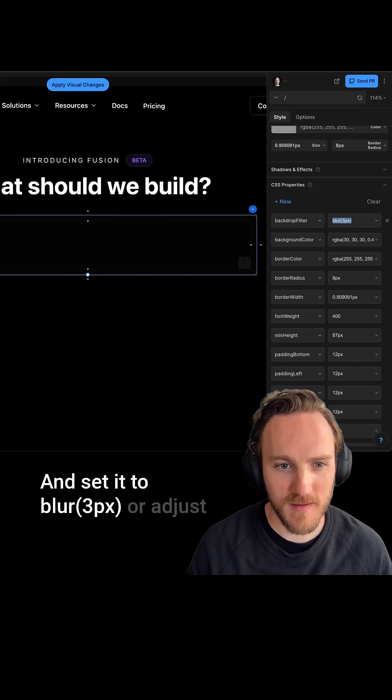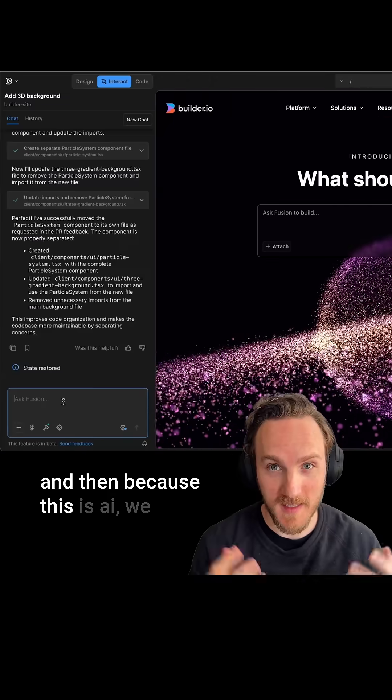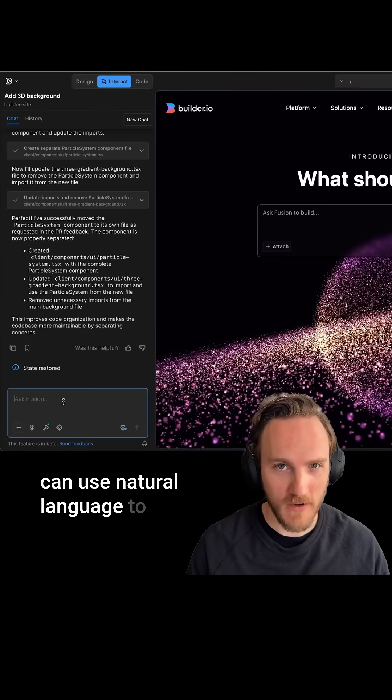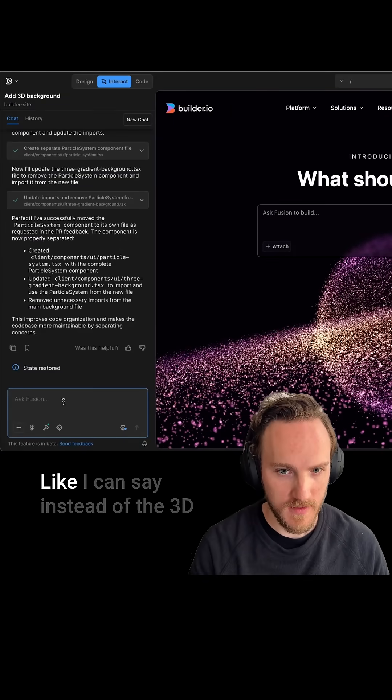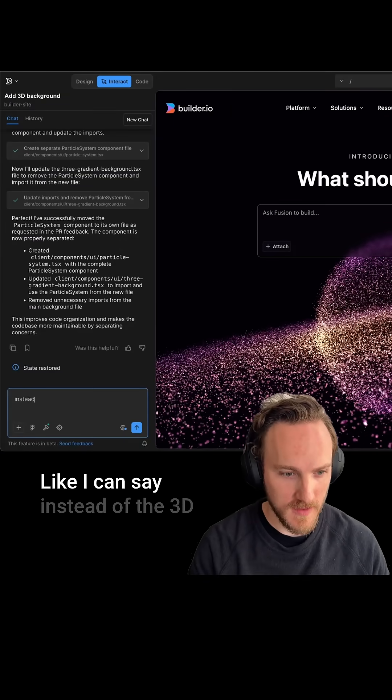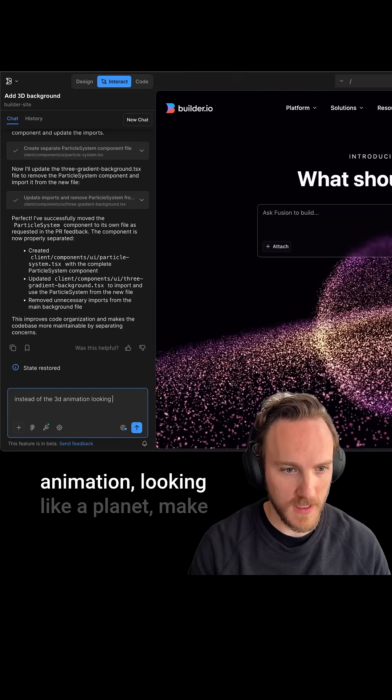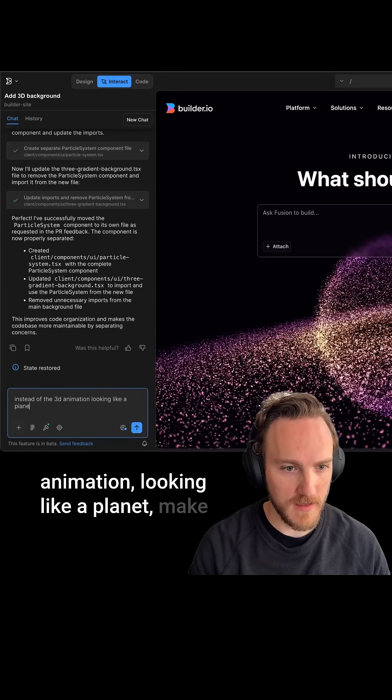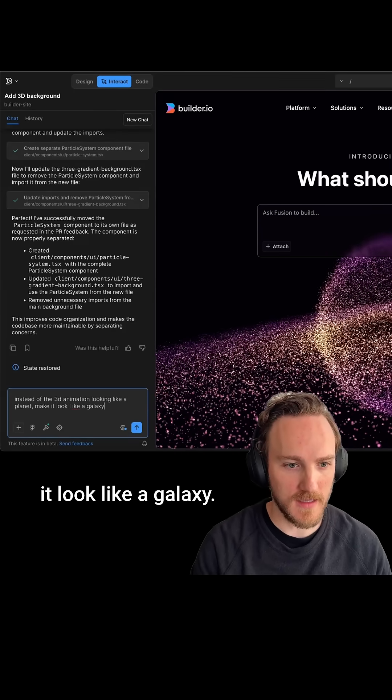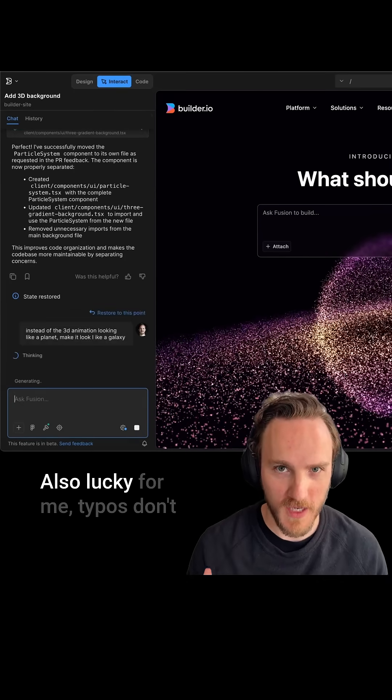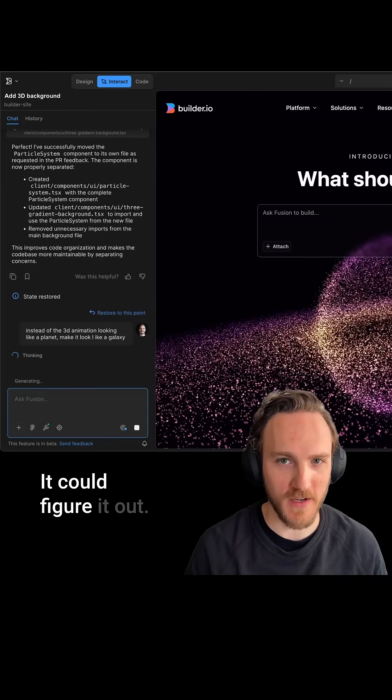Or adjust it any way you like. And then because this is AI, we can use natural language to change this up any way that we like. Like I can say 'instead of the 3D animation looking like a planet, make it look like a galaxy.' Also lucky for me, typos don't really matter—you can figure it out.